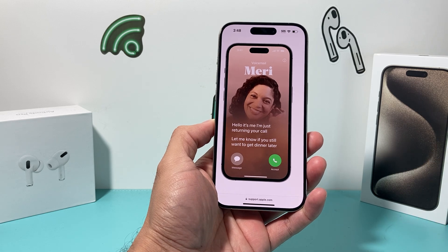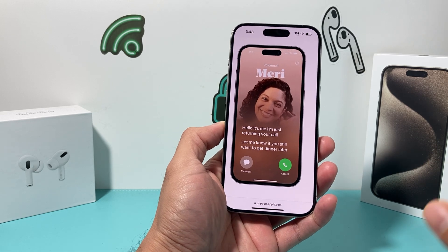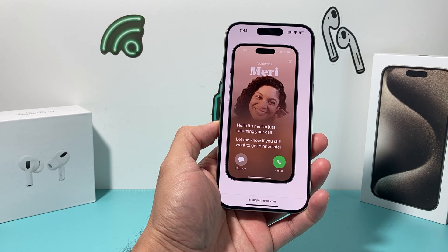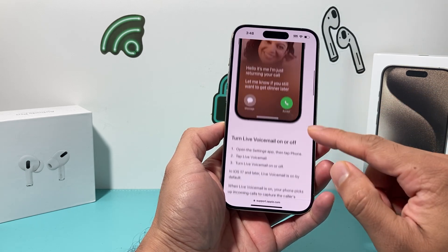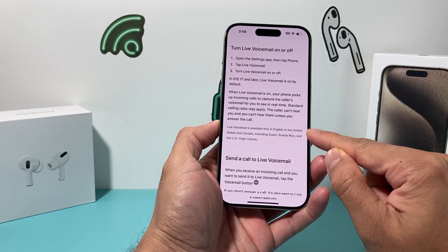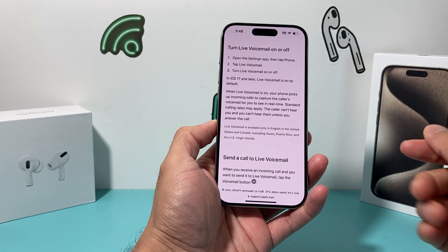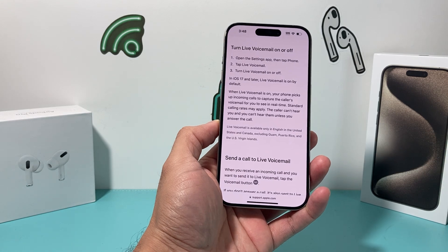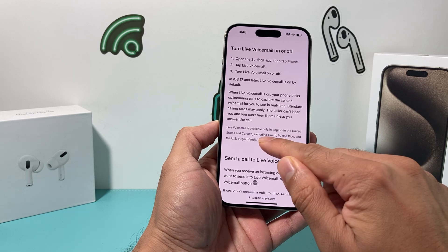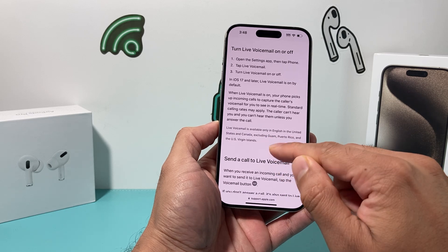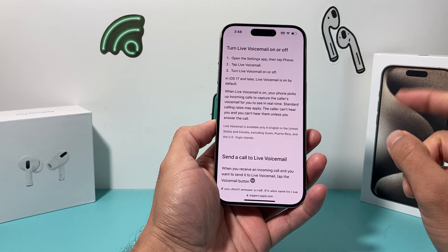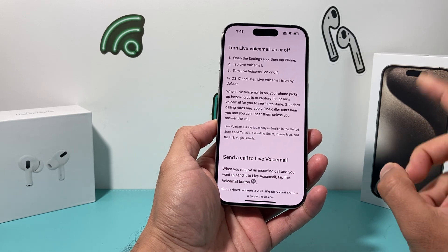But sometimes it's not working on your device, so how can you fix it? The first thing you have to understand is that live voicemail on iOS 17, according to Apple's website, is only available in English in the United States and Canada. Those are the only countries at the moment. It excludes Guam, Puerto Rico, the Virgin Islands, and anywhere else in the world. So if you're in the U.S. or Canada, you're only able to use live voicemail.